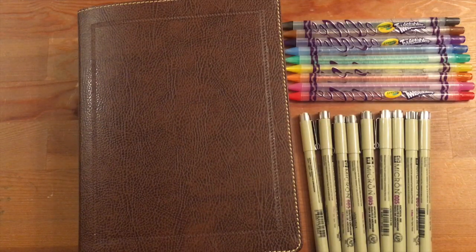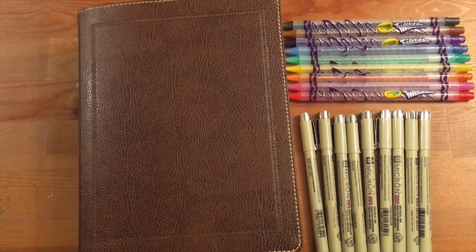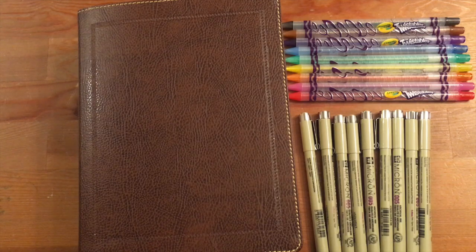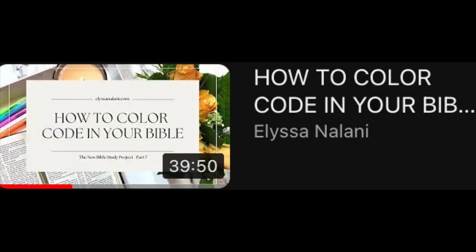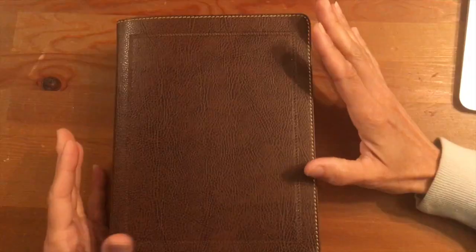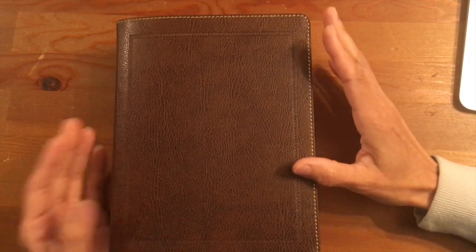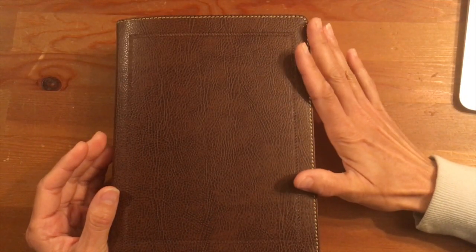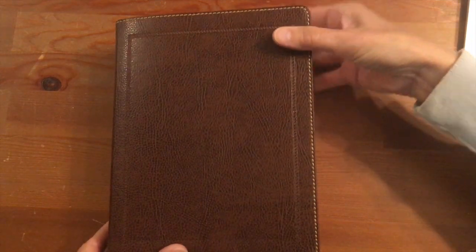Then I saw a video on YouTube that came up randomly for me, and I was just so excited by the idea presented there. The video is by Alyssa Nalani and it's called 'How to Color Code Your Bible.' The video showed her color code system, which is different than the way I color code, but I was so excited by her idea. So now with this new Bible that I'm creating into my little study Bible, I am going to incorporate her idea into it.